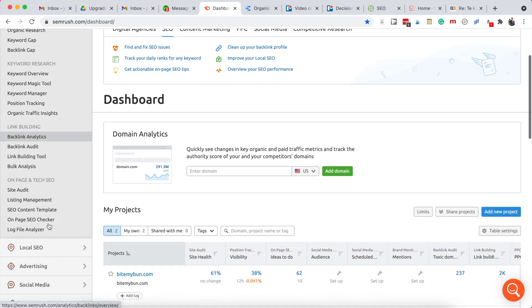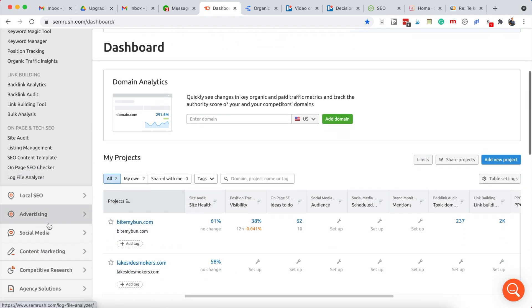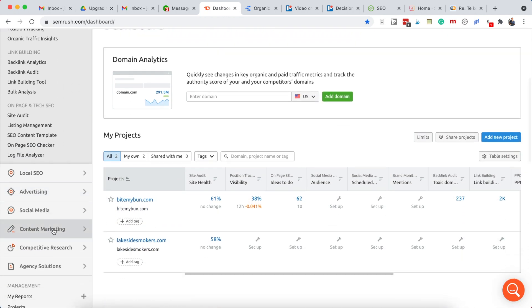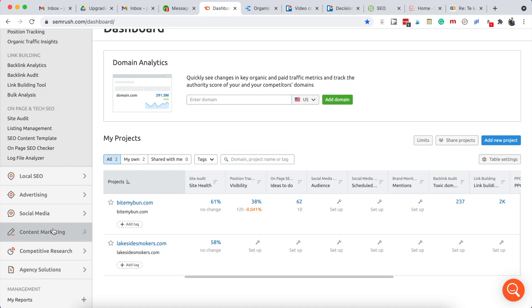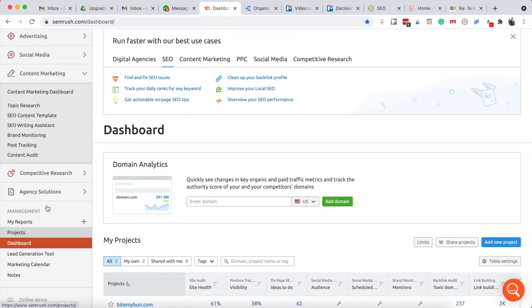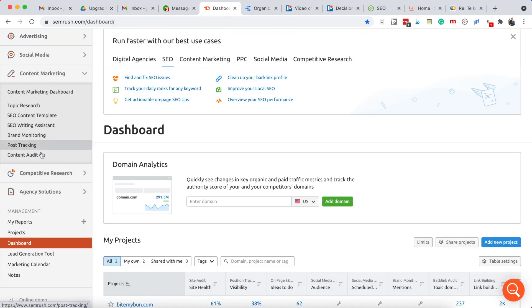We'll want to go into content marketing. You can click that one open and you can see there are a few different options here, and then go into content audit.